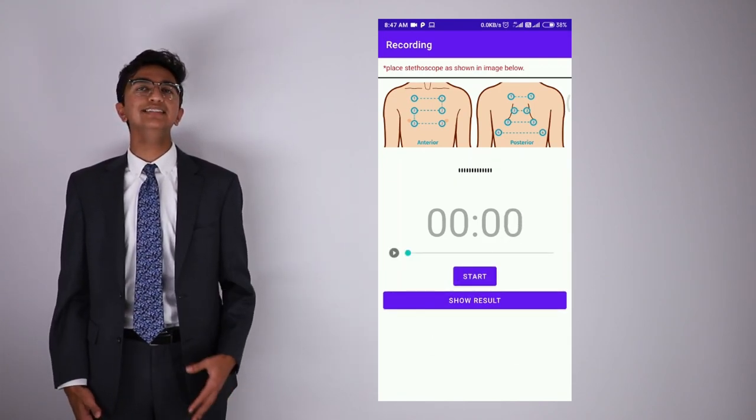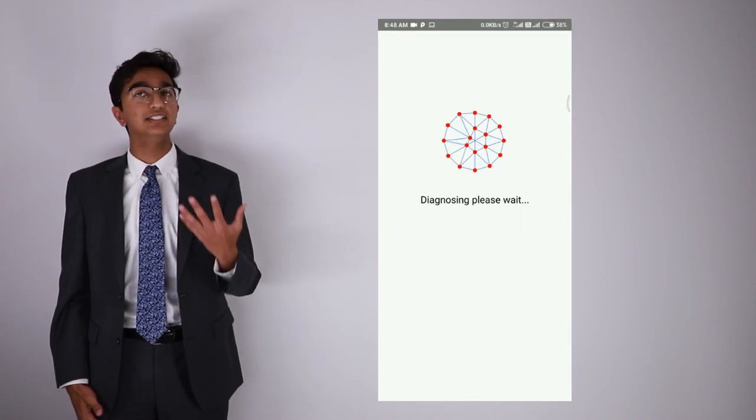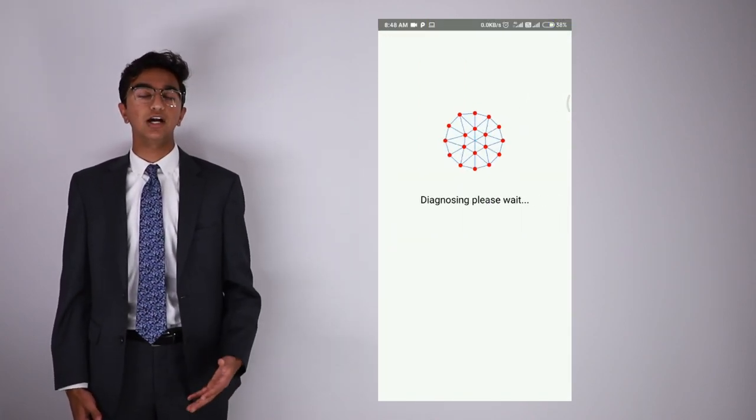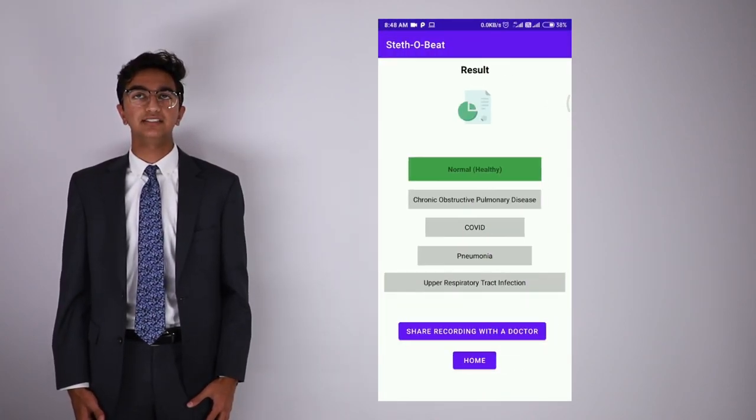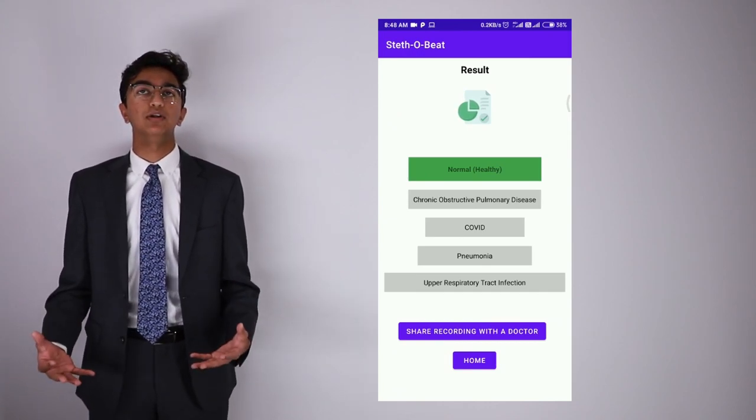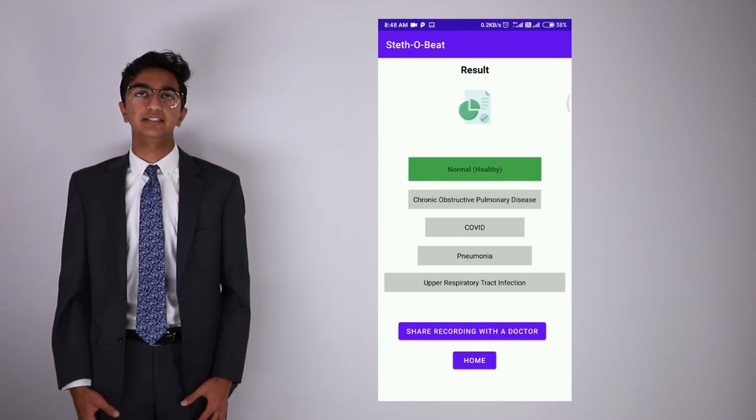In the case that there is a concerning diagnosis, you can send the recording to a doctor for further analysis, all embodying the importance of telemedicine.